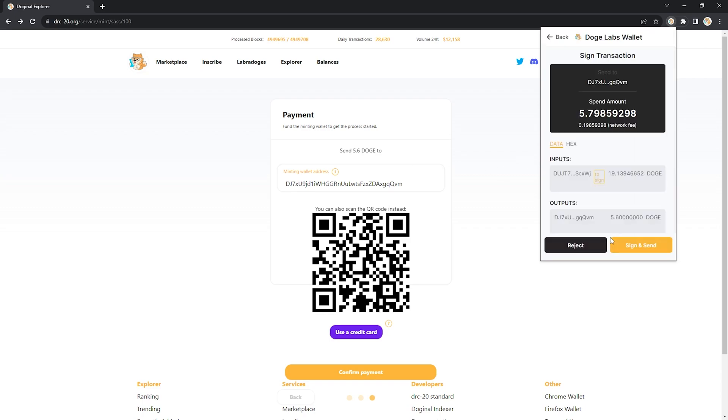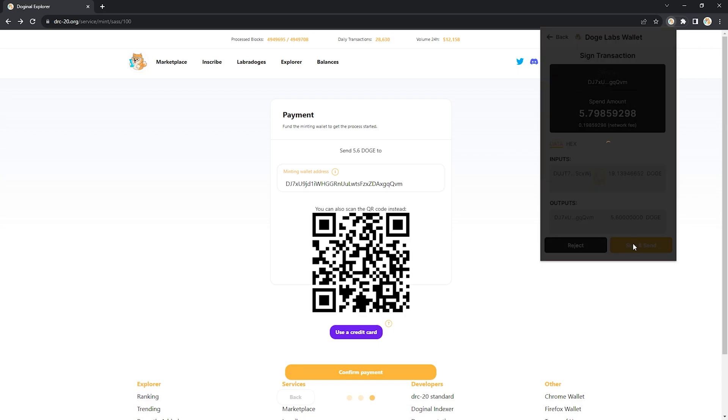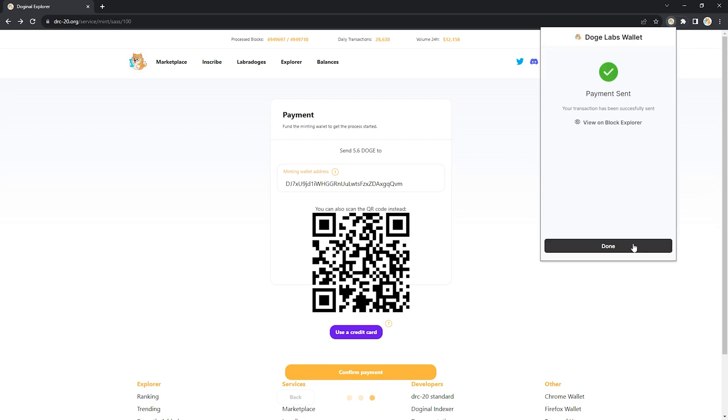And next and sign and send. Great, your inscription message has been sent and now you'll just need to wait for the inscriber to finish the process.